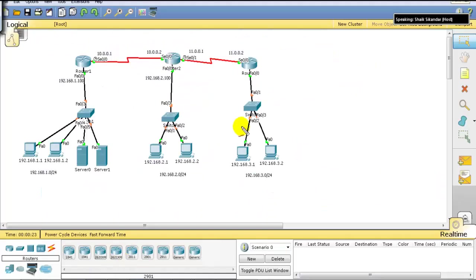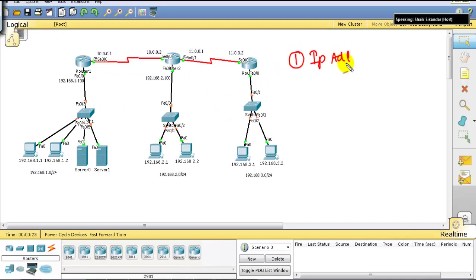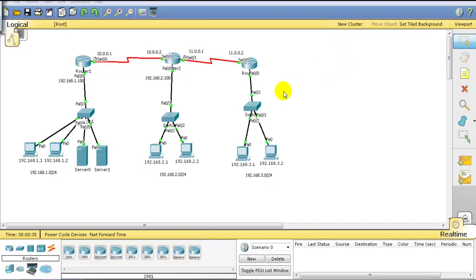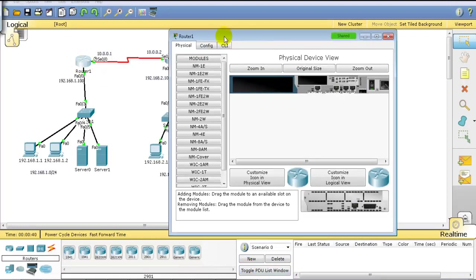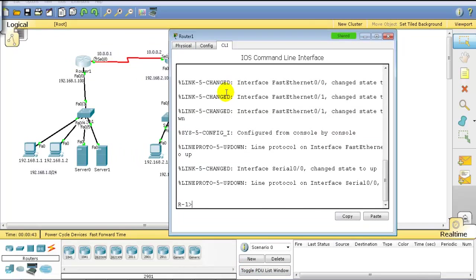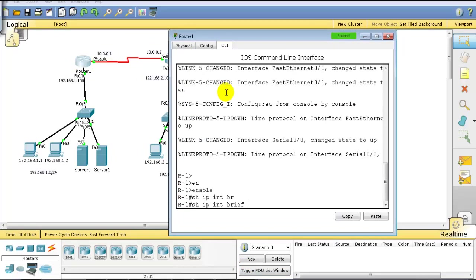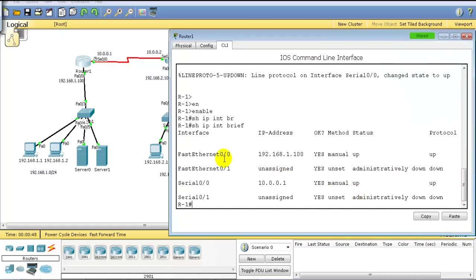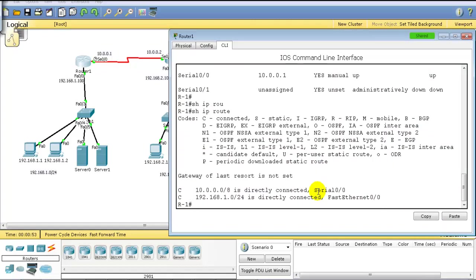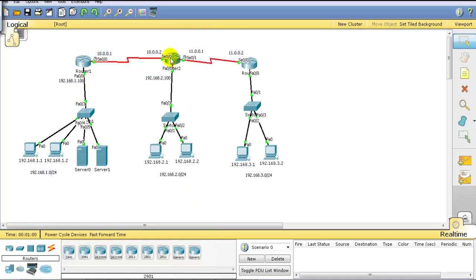This is the topology I have here, pre-configured. I need to assign IP addresses as per the diagram — those are already configured. If I verify on Router 1 using 'show IP interface brief,' I have IP addresses pre-configured. Using 'show IP route,' Router 1 only has two directly connected networks, with no routing configured yet.